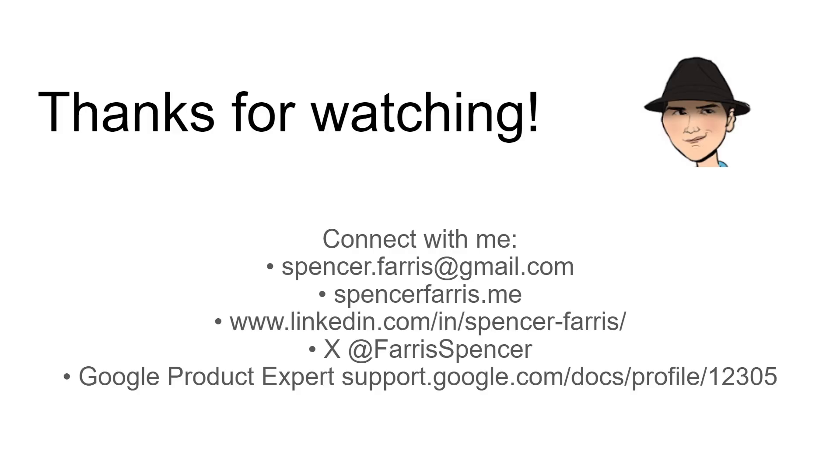As always, thank you so much for watching. Please do all the normal things. Like, subscribe, share, and I do try to stay very active in the communities. You can connect with me on email, my website, LinkedIn, X, the official product forums. I'm even on a couple of discord servers about spreadsheets. And then if you have any larger projects, I do take on consulting work as well as needed.